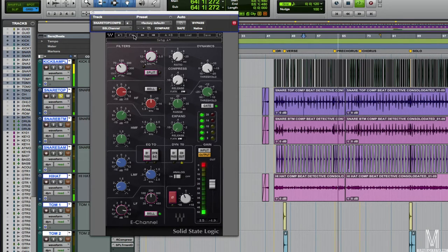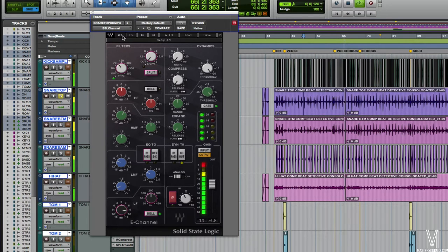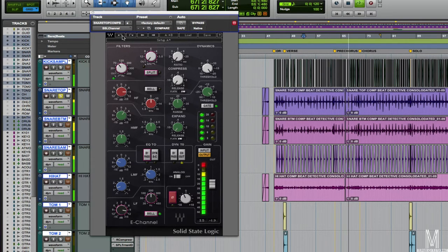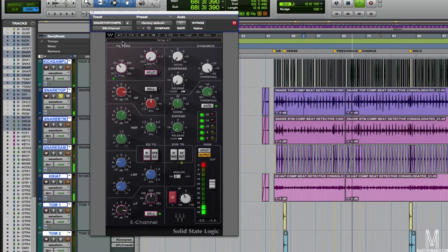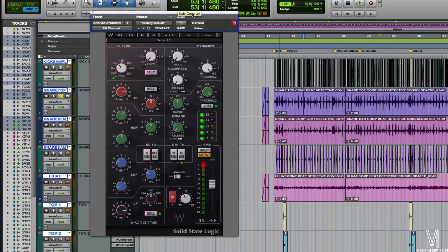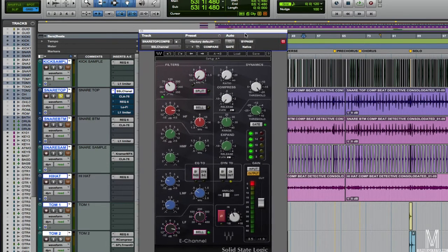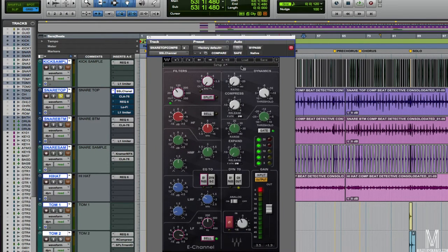Now it's got some bite. Definitely adding quite a bit there. So let me take out the entire SSL chain here and we'll hear what it sounded like before and after.